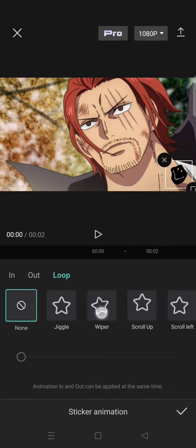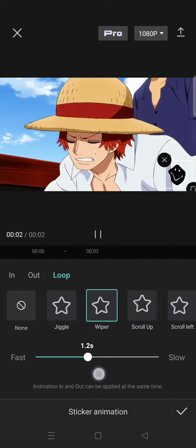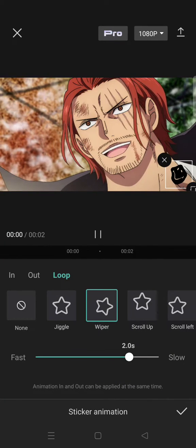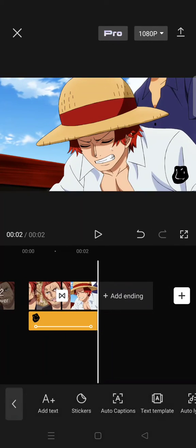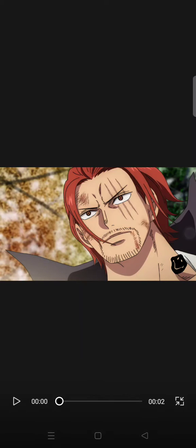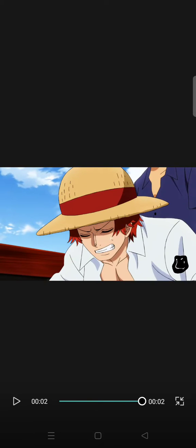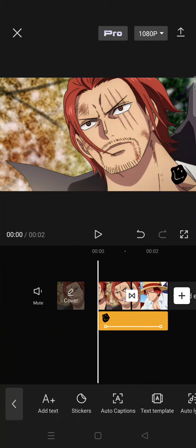If you want, you can also add animations. For example, I'm going to add the loop animation and make it slow. Click on the check icon and now your logo will be there in your video with animations on it.